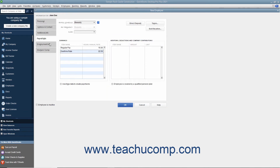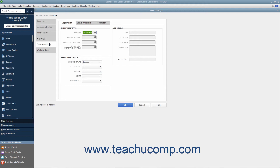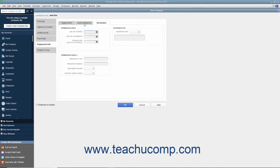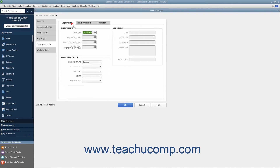Next, select the Employment Info tab. To the right are three horizontal tabs for Employment, Leave of Absence, and Termination. Select the Employment tab if needed. Here you enter the employee's hire date into the Hire Date field. You can enter the employee's original hire date if needed into the Original Hire Date field. If needed, you can enter an Adjusted Service Date for the employee into the Adjusted Service Date field.